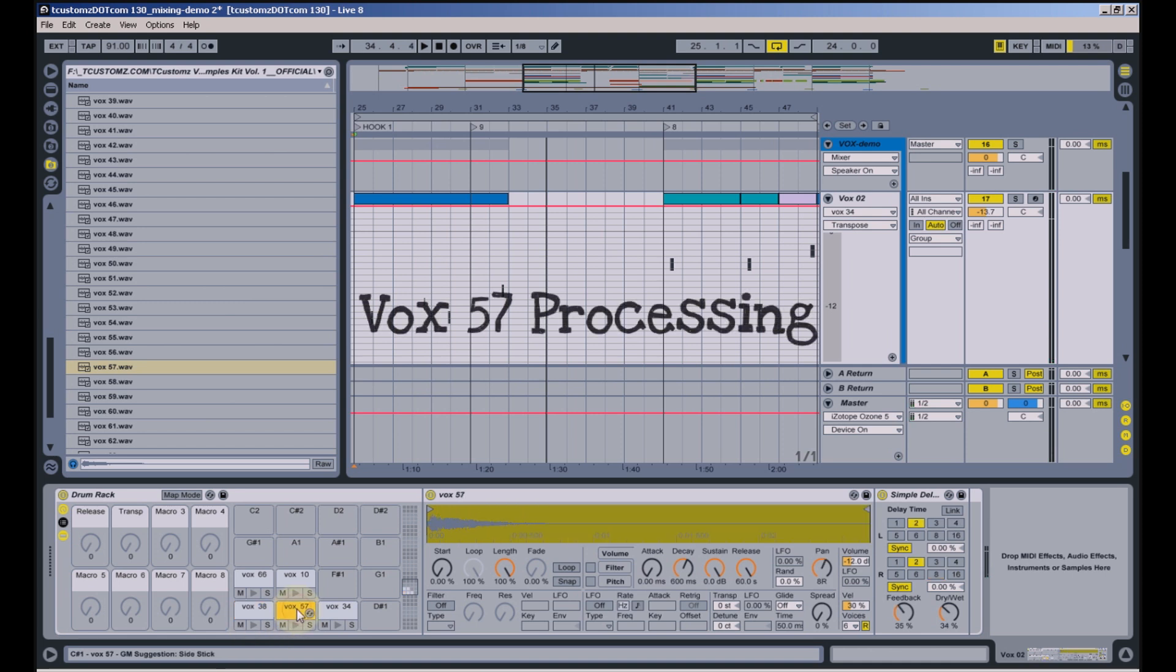For the second Vox sample, number 57, I also added basic delay and panned it slightly as well.